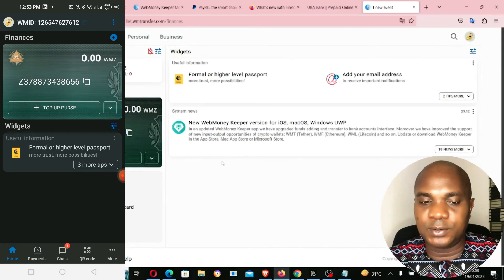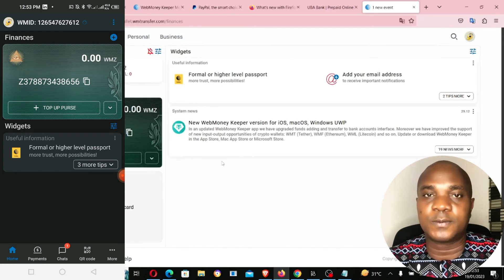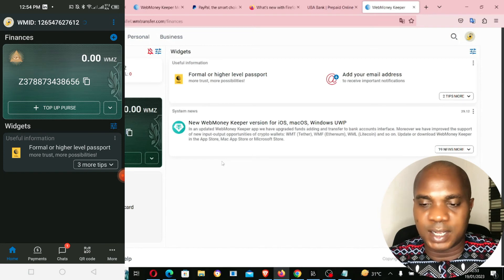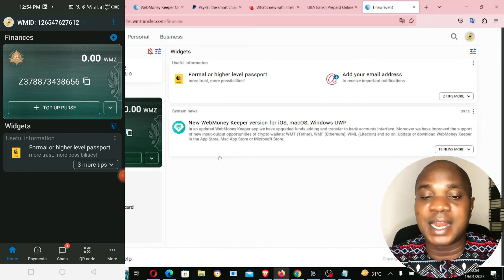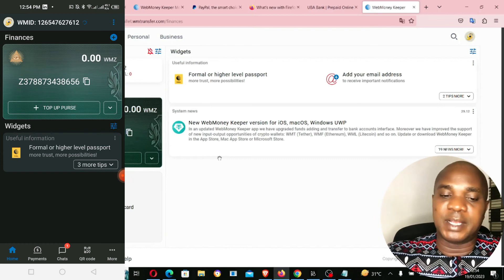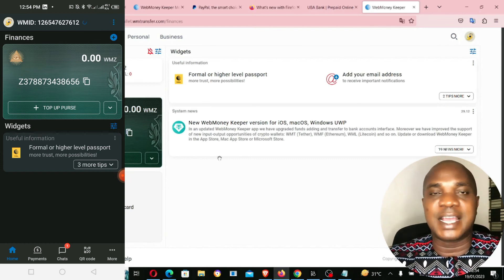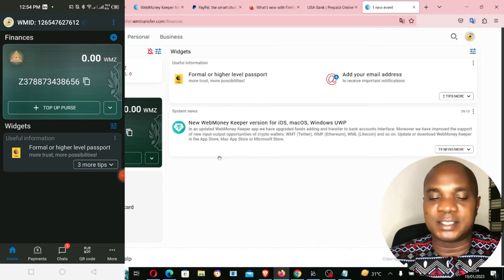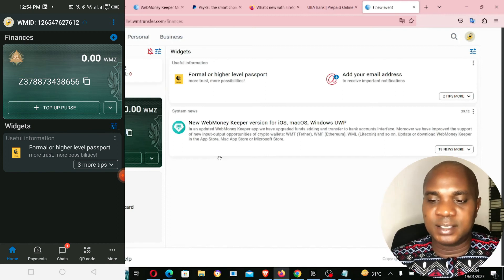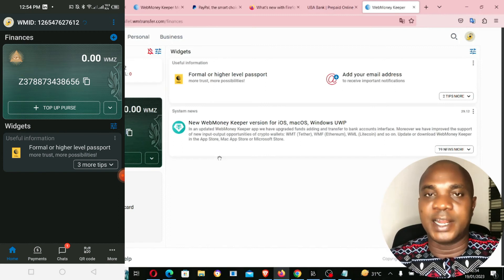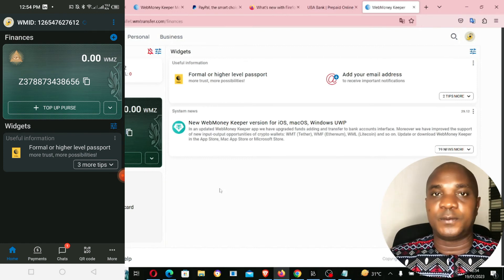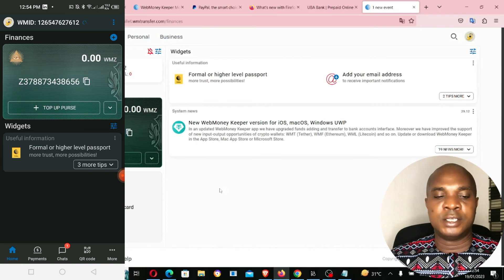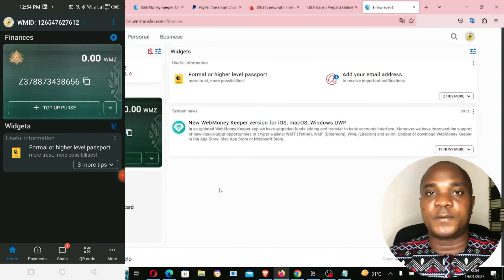In my next video I'm going to show you guys how to fund this WebMoney account — I'll try and add money to it. There are so many websites I use where WebMoney is accepted for payments, and when I make any payment I'll make a video showing you how to pay with WebMoney. This is how you can create and sign up a WebMoney account if you're living in Nigeria.